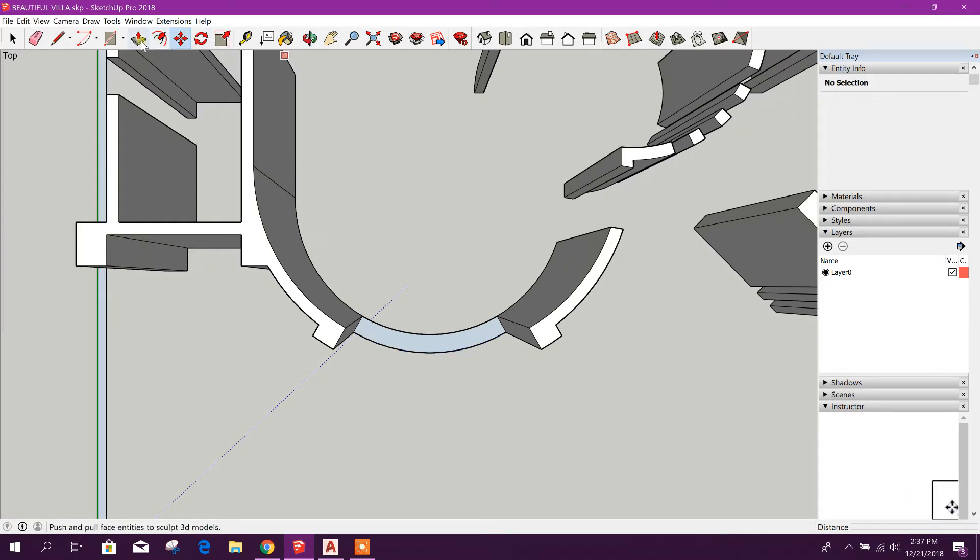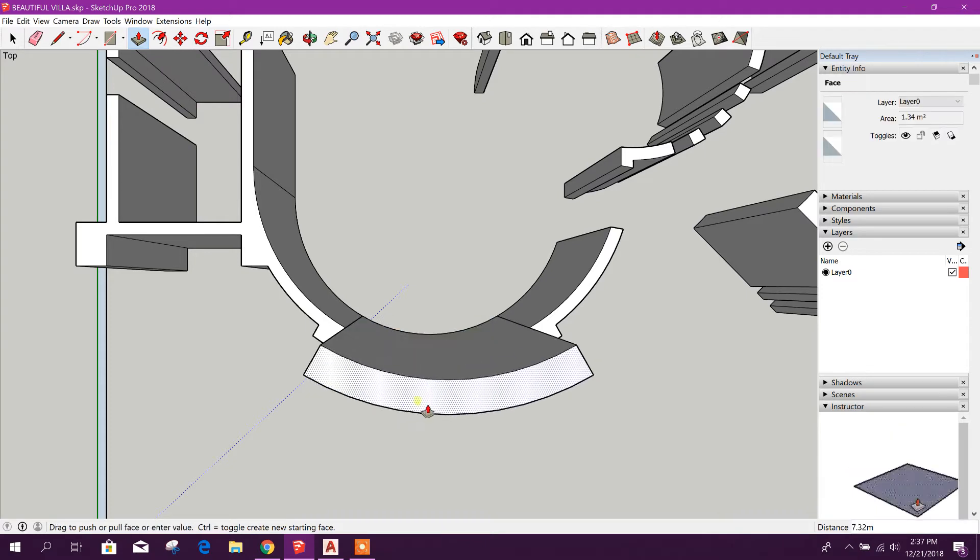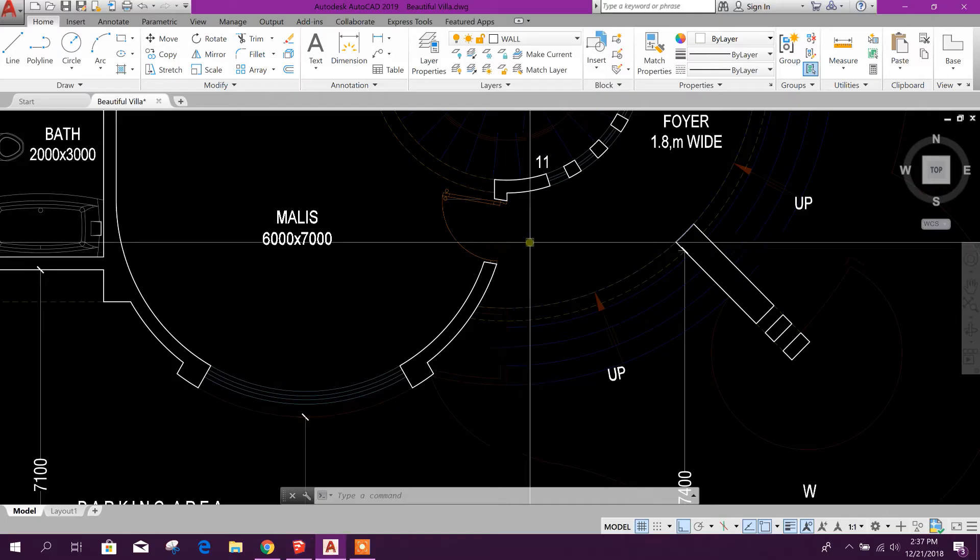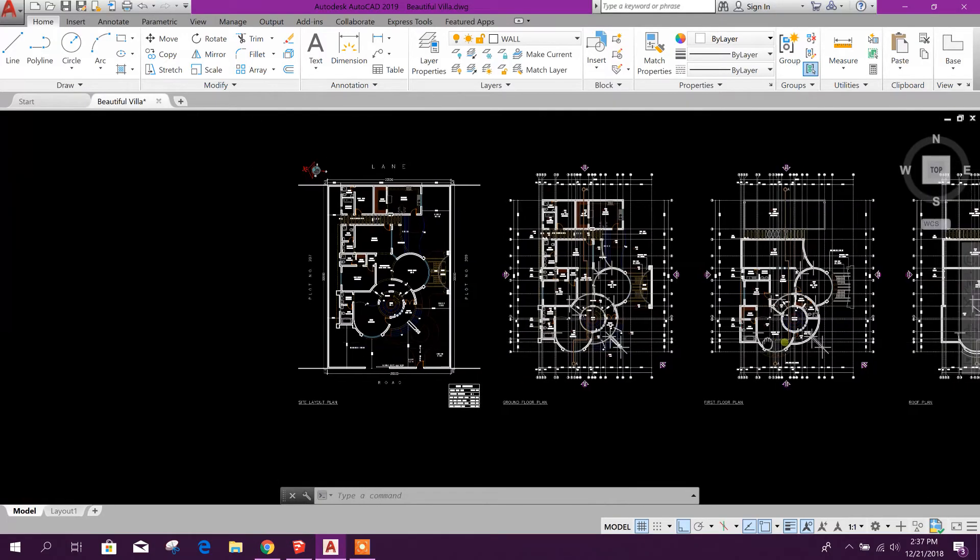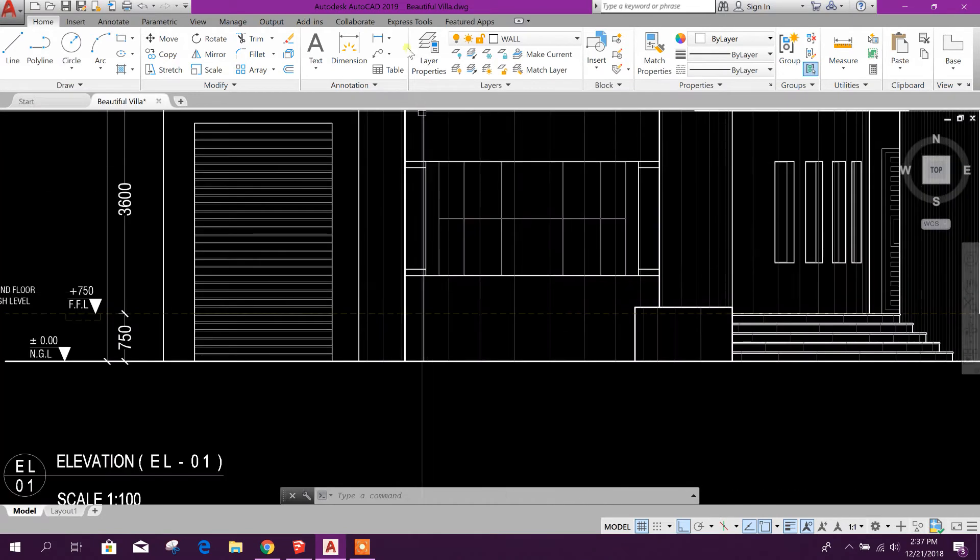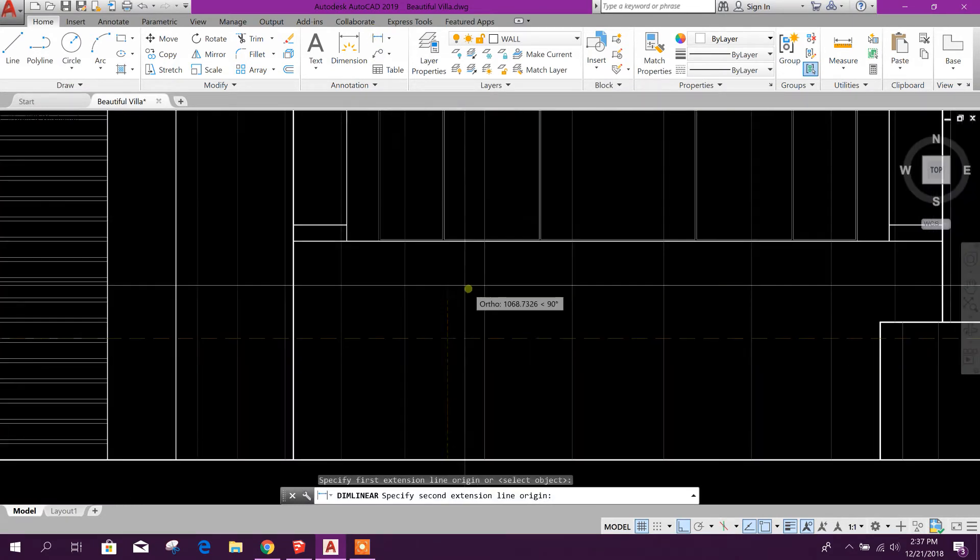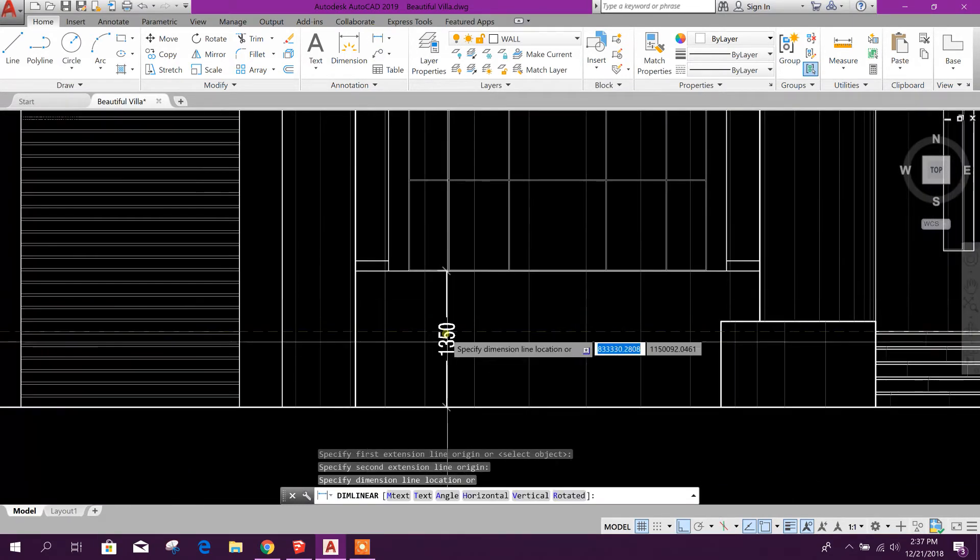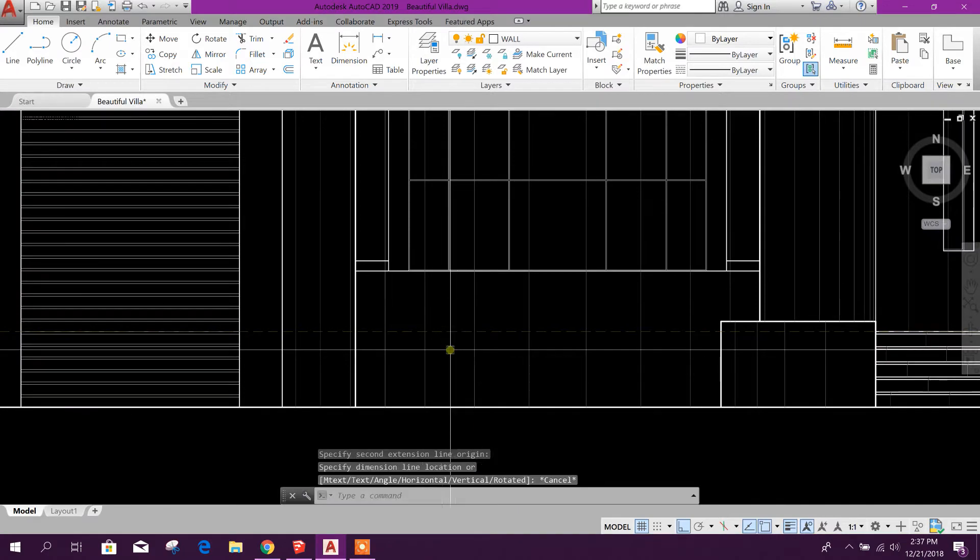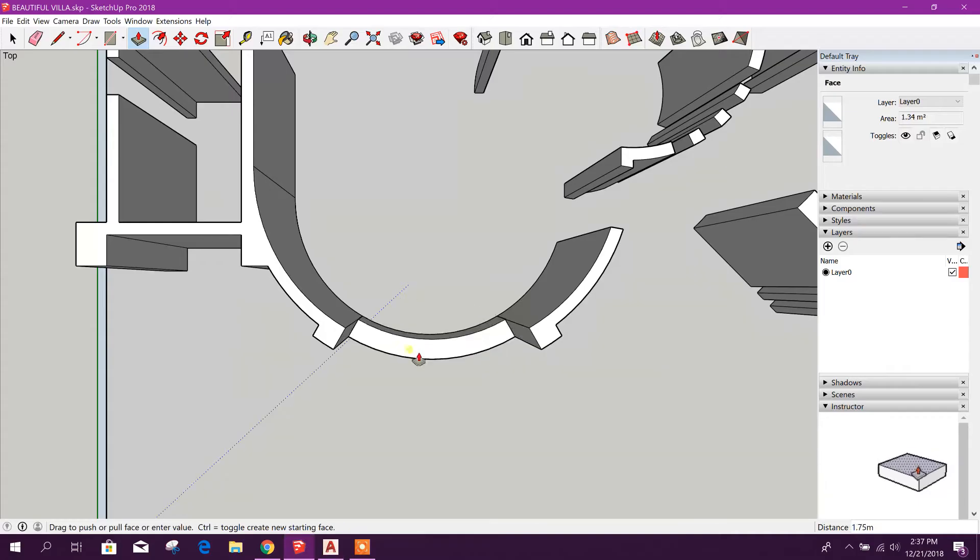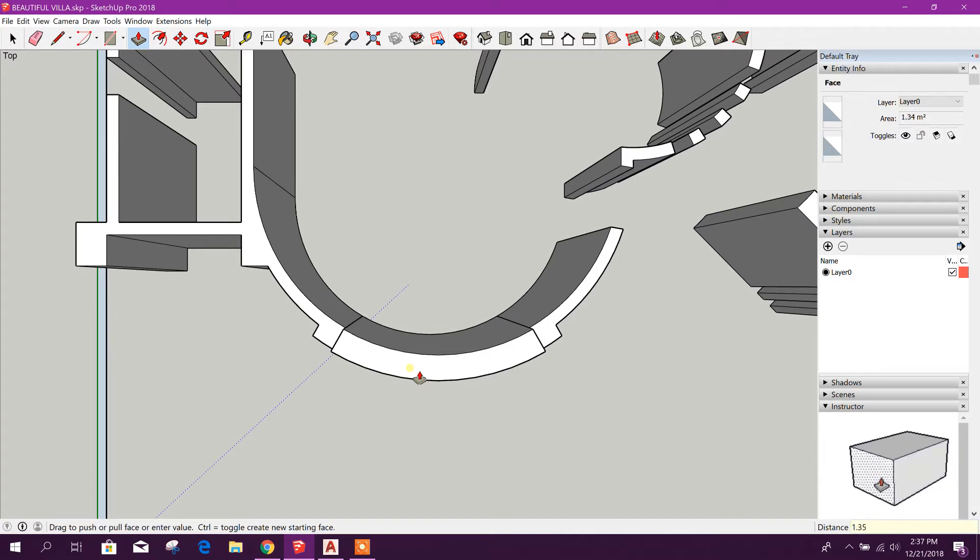Now go to this push or pull option. Here we will see the height from ground. It is 1.35 meters, so type 1.35 and enter.